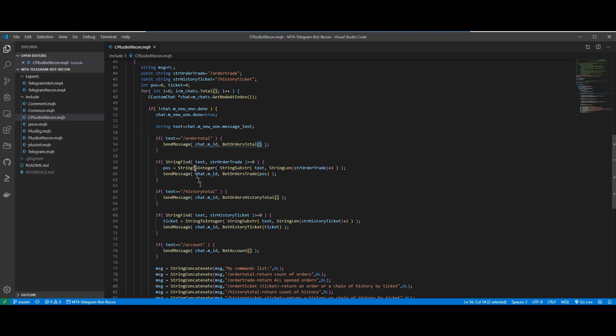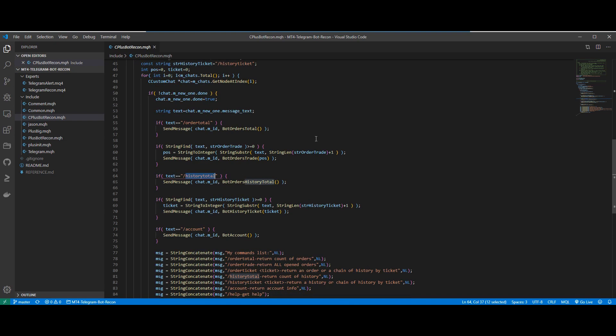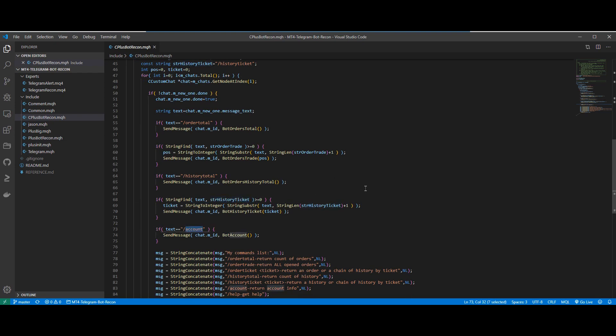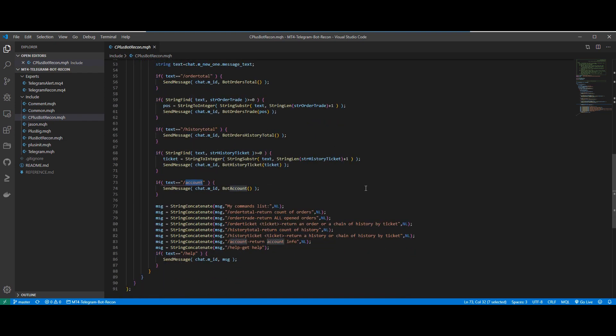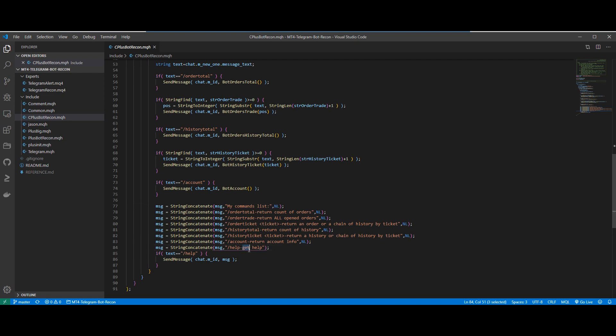We do that for all the commands. We have our string order trade here, which is /ordertrade. And we have our /historytotal here. And our /historyticket here. And our /account here. And right at the end, we have our help message, which lists all the available commands whenever the user types the help command.